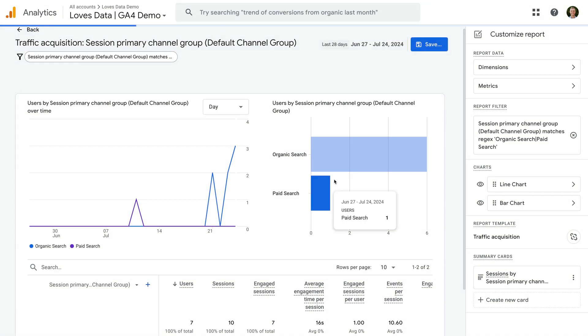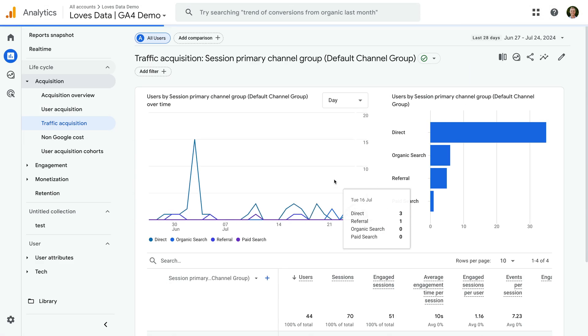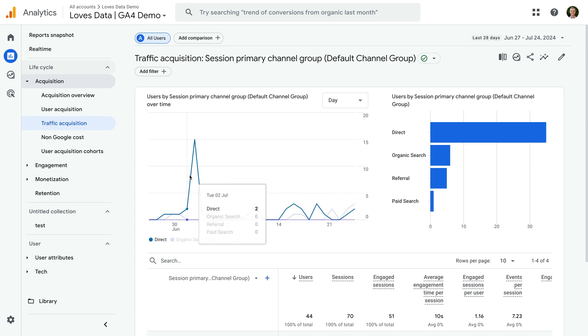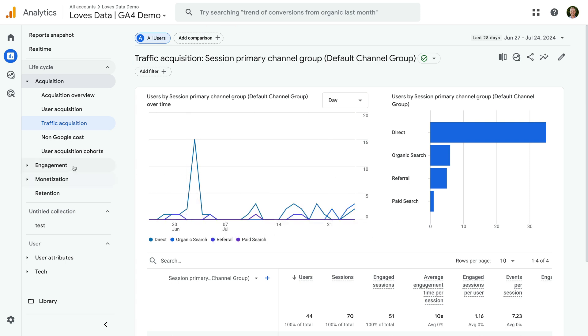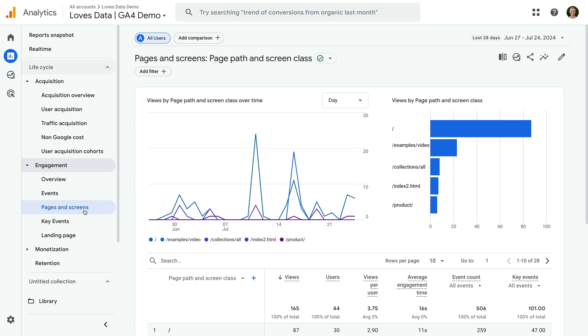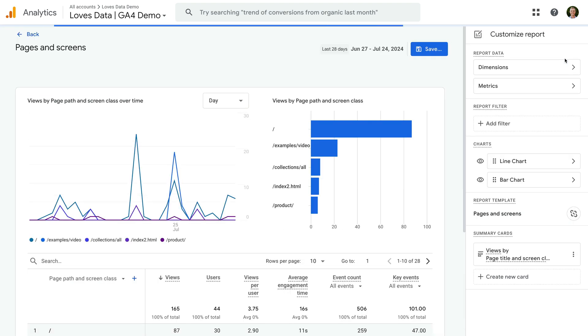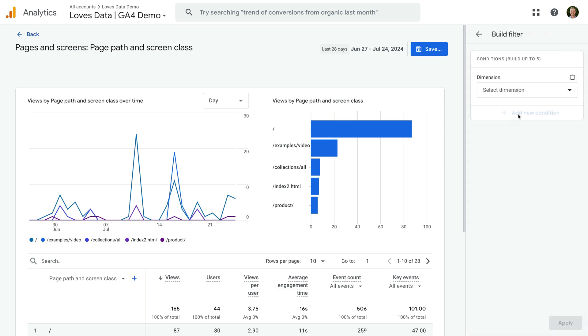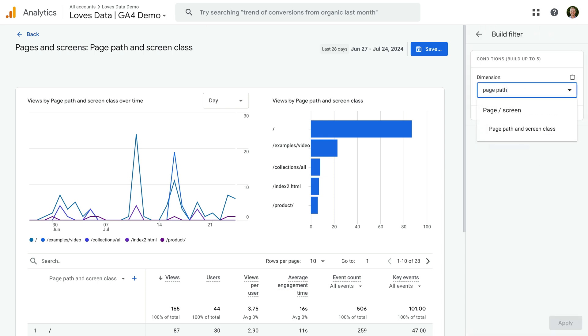Okay, now let's use this technique one more time. Let's select Engagement and open the pages and screens report. This report includes all of the pages people have viewed on our website. We can use a regular expression to adjust the report so it only includes particular pages. Let's click the pencil icon on the top right corner and click Add Filter on the right. Now let's search for and select Page Path and Screen Class. And for the match type, let's select Matches Regex.